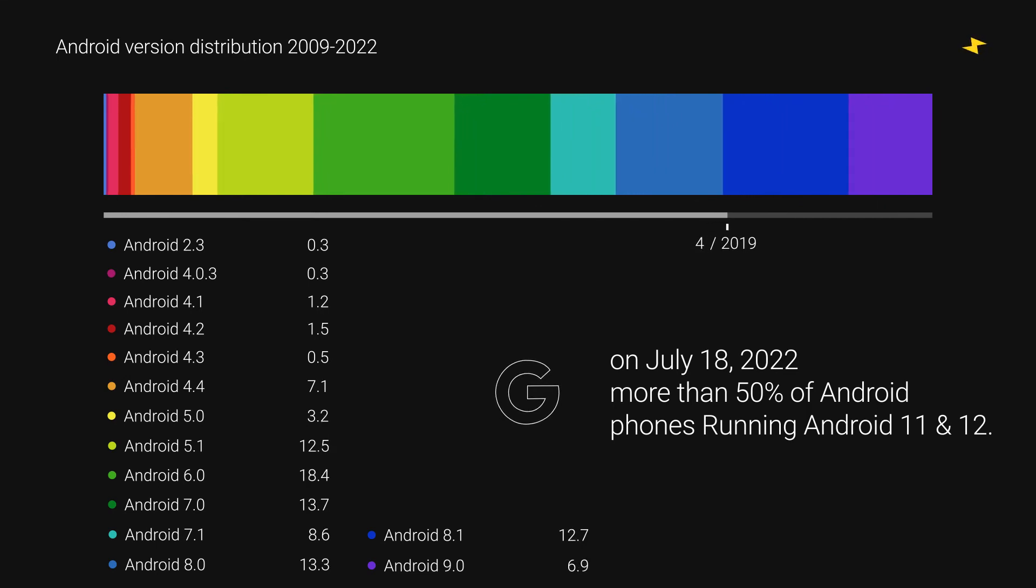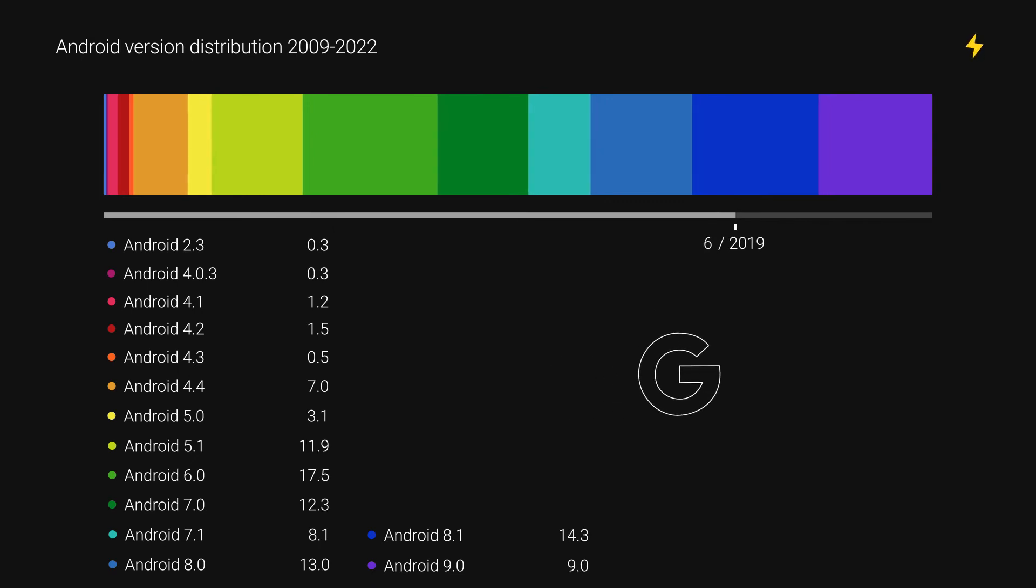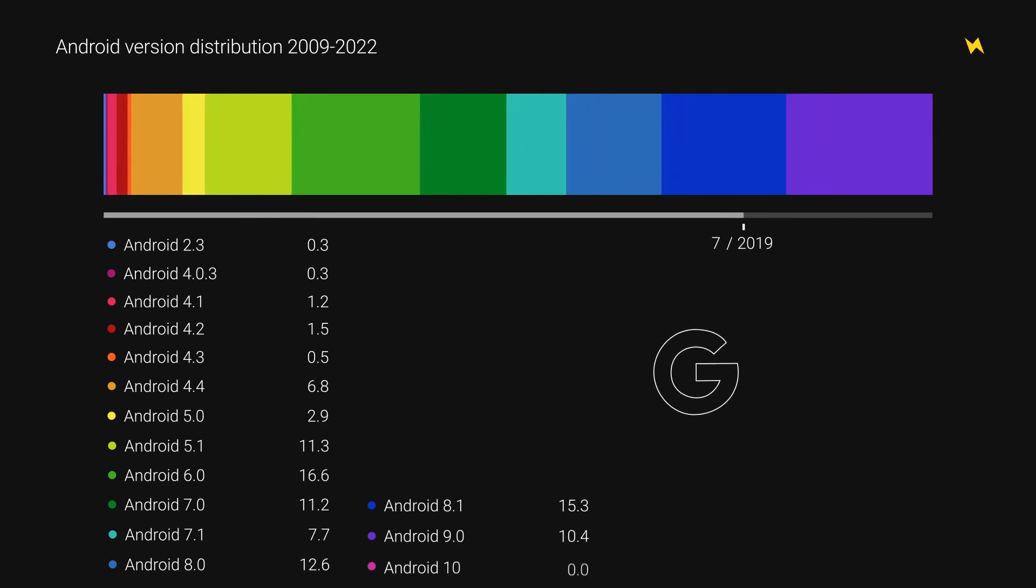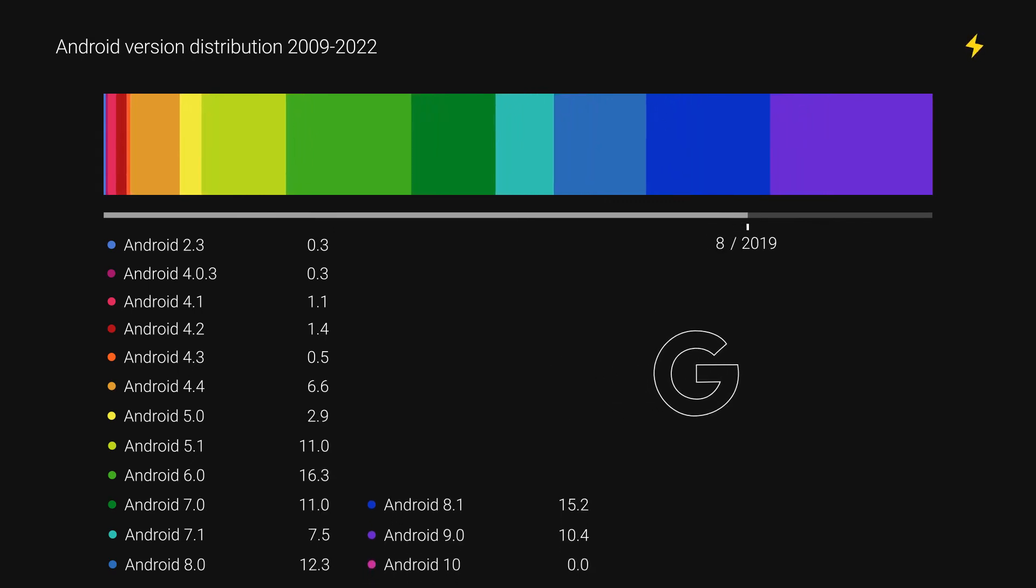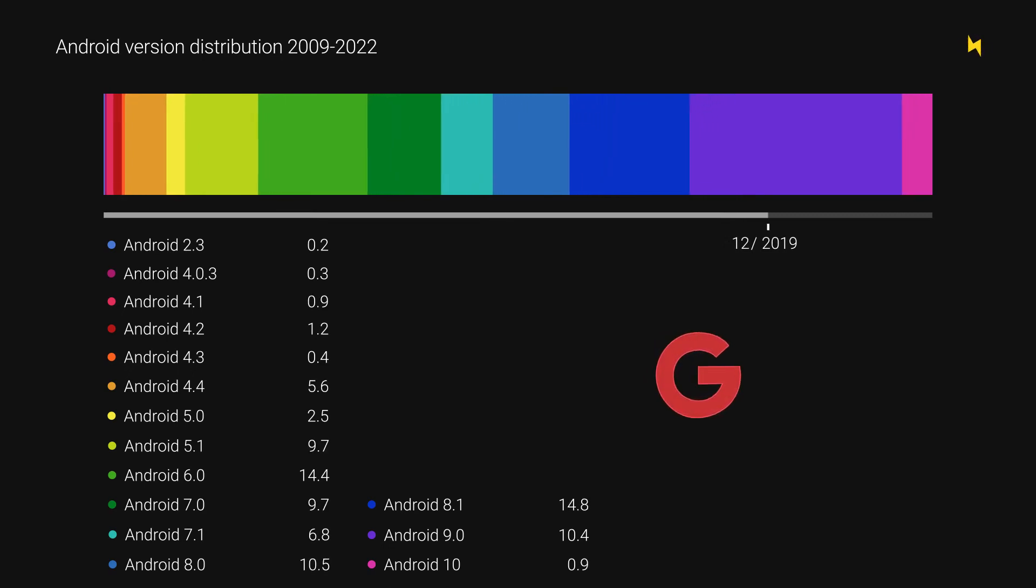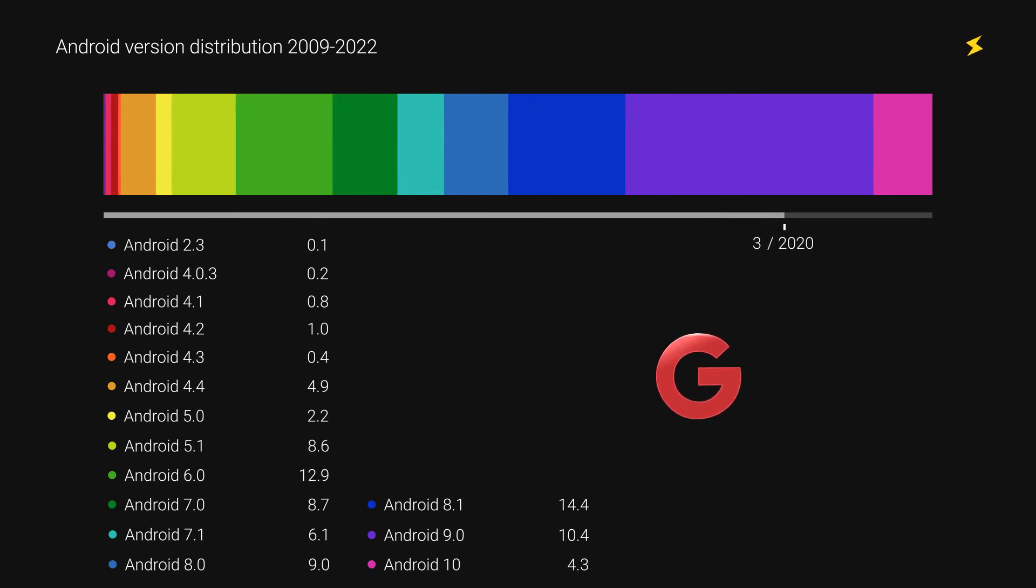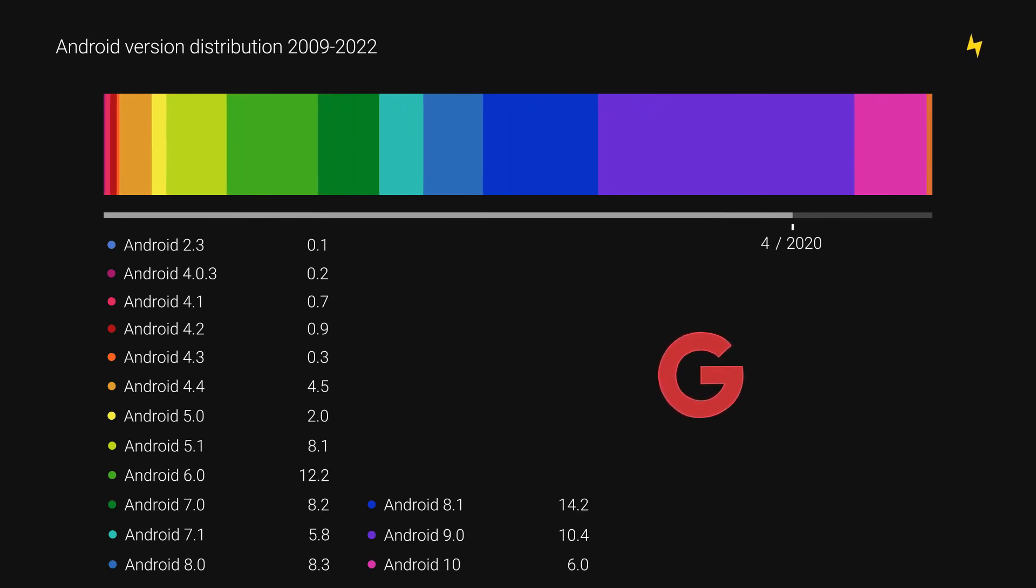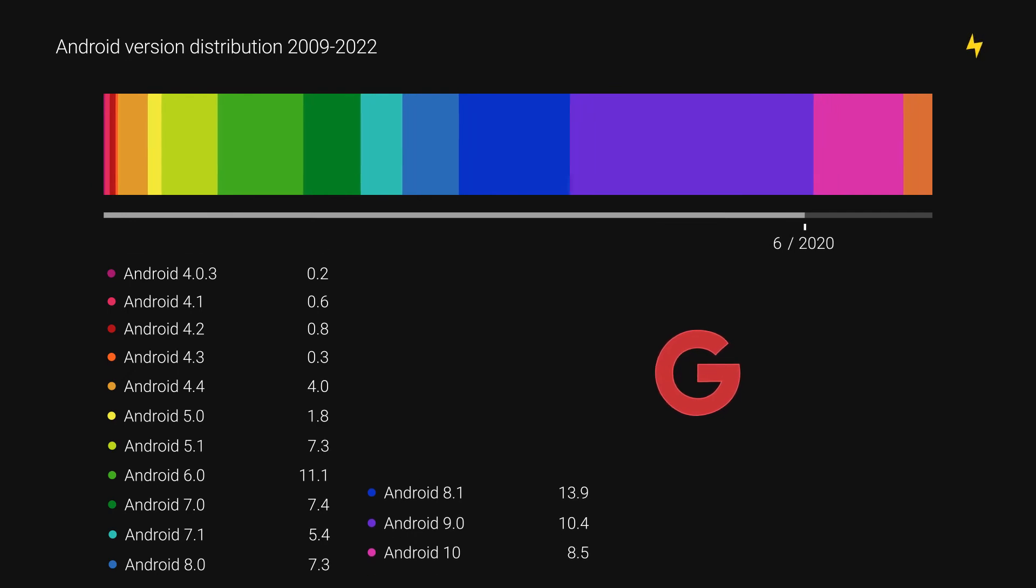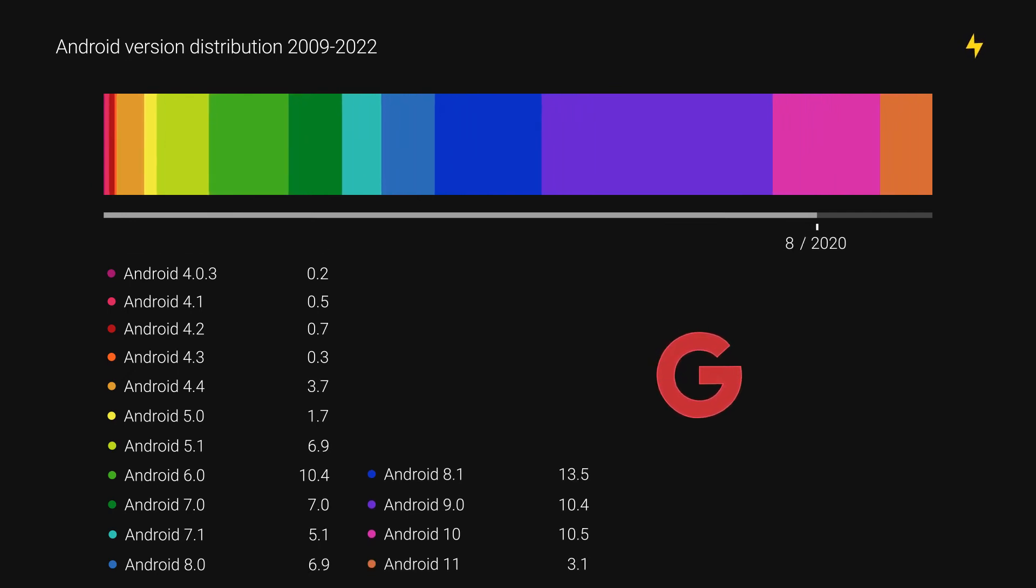Unfortunately, there's only so much that Google can do since manufacturers are responsible for most of this fragmentation issue. But what makes things unethical is Google's decision to stop showing these numbers to the public. Google's desperate attempt to save their image is making the defragmentation process slower than ever for Android and ultimately affecting end users like you and me.